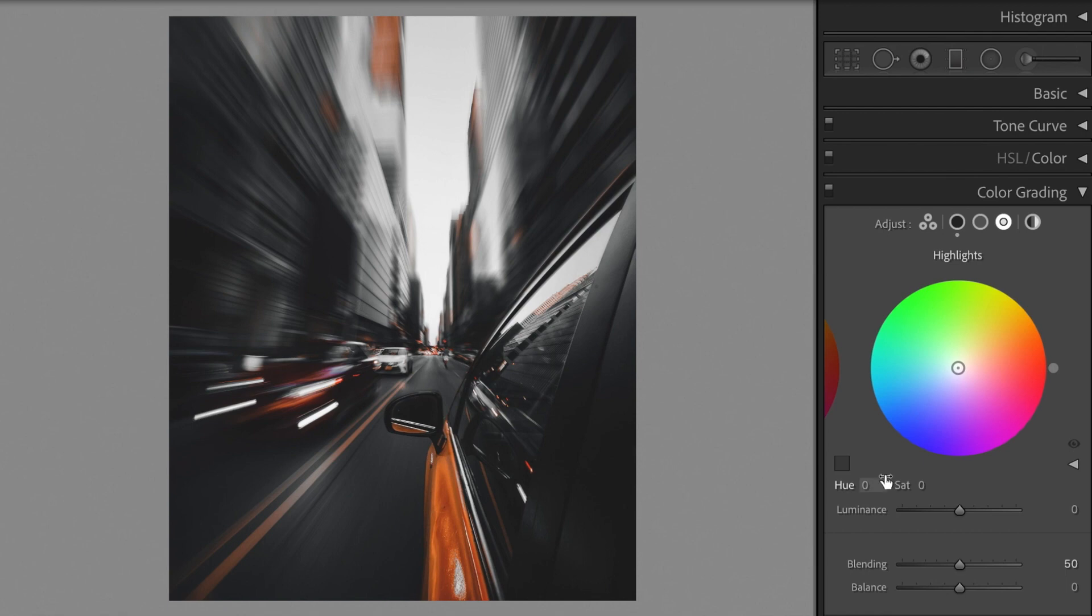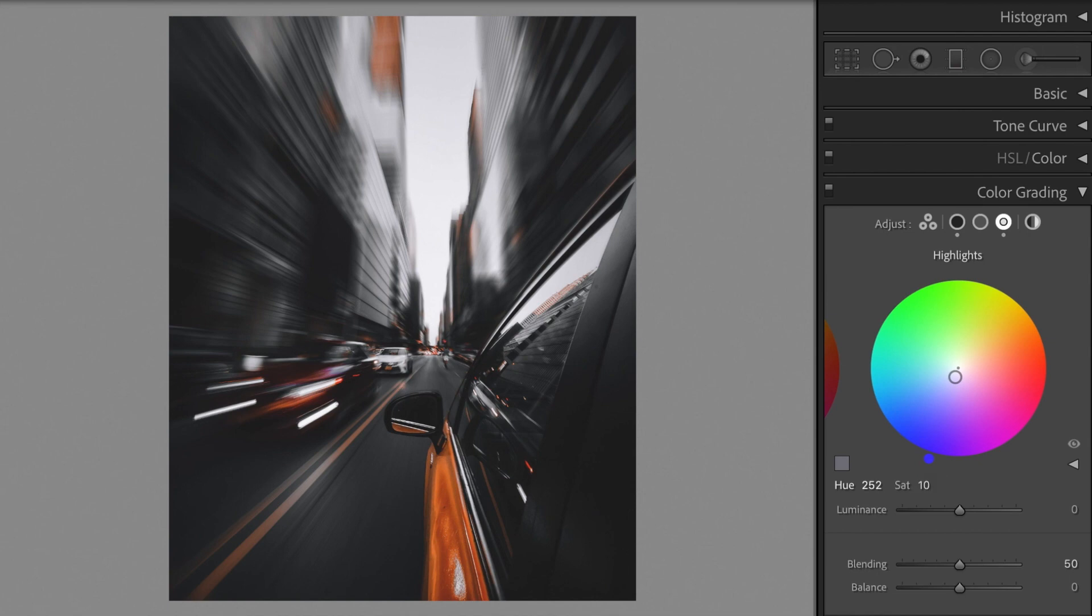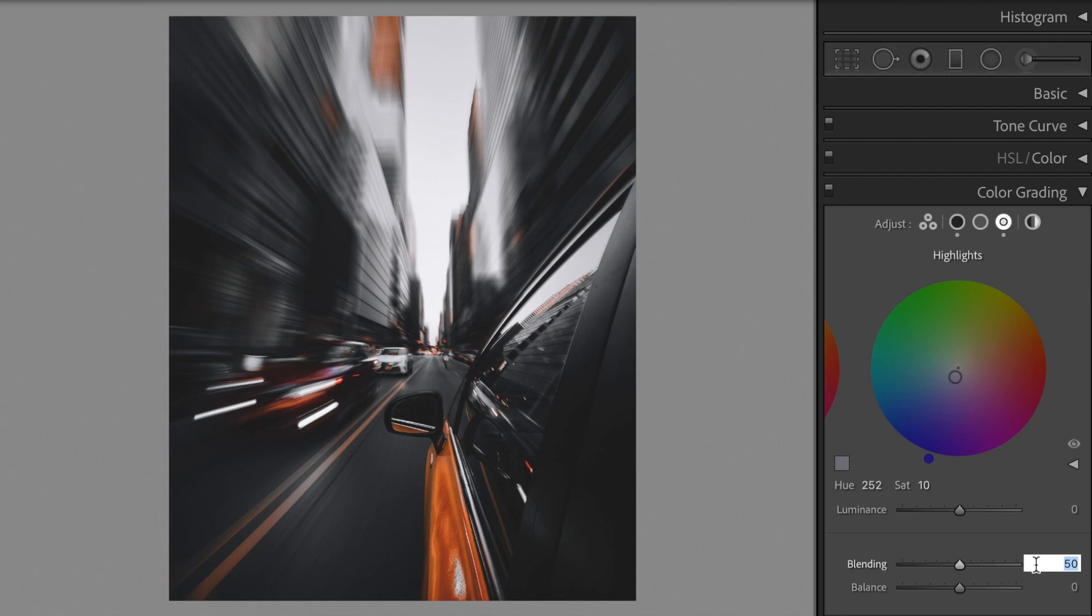Change the highlights. Hue plus 252, saturation plus 10. Blending plus 100.